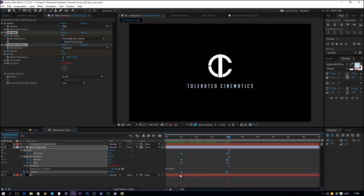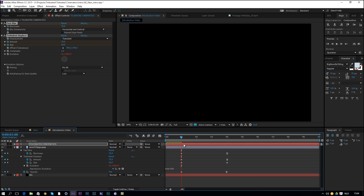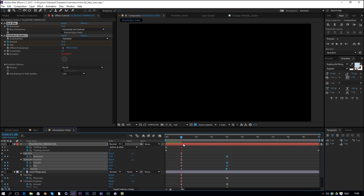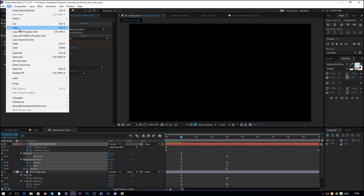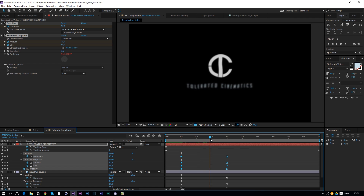Select all the keyframes on the logo and press Ctrl+C, then go to the beginning of the keyframes, click on the text layer, and paste with Ctrl+V. Now both the text and logo have the same animation coming in.